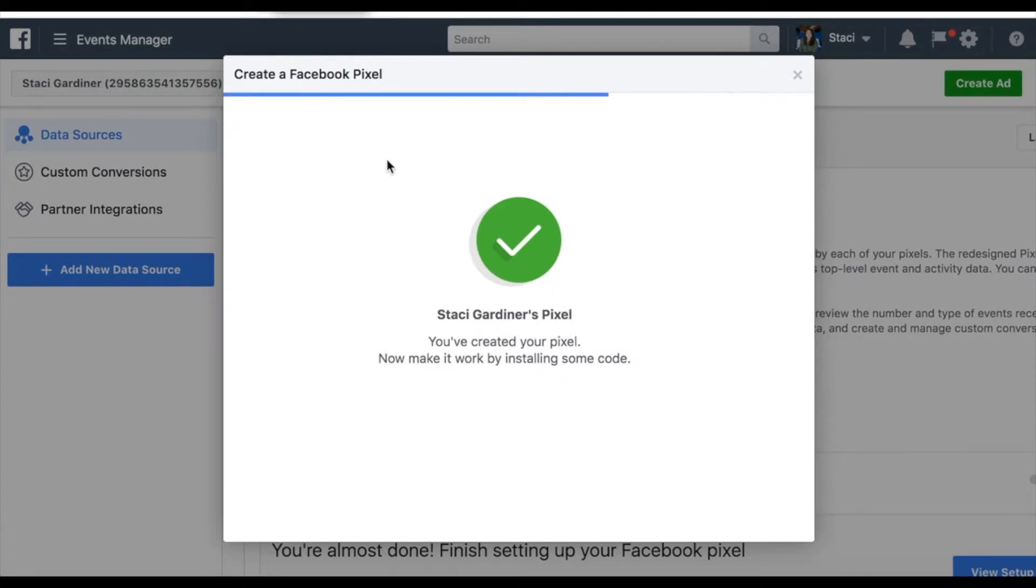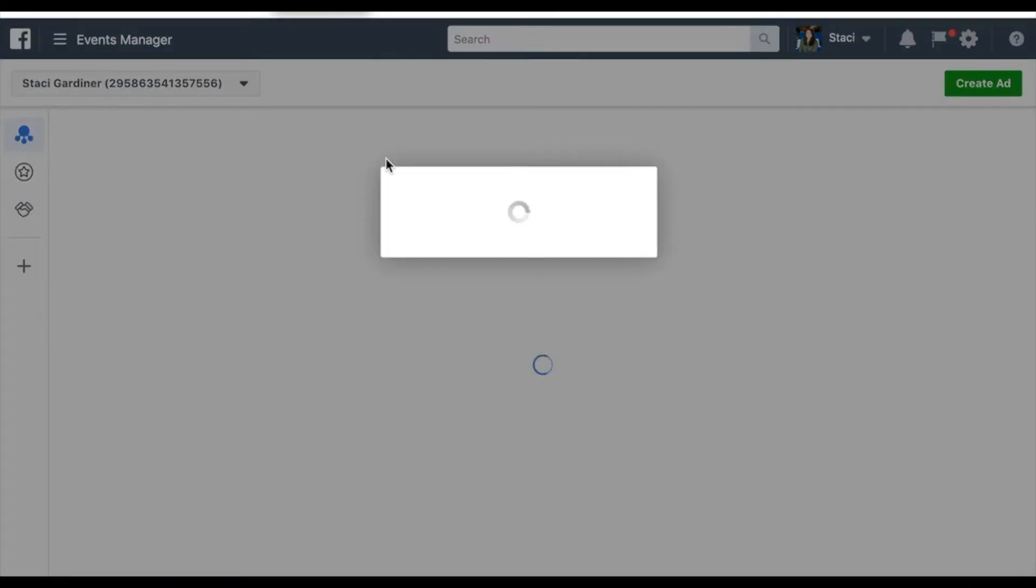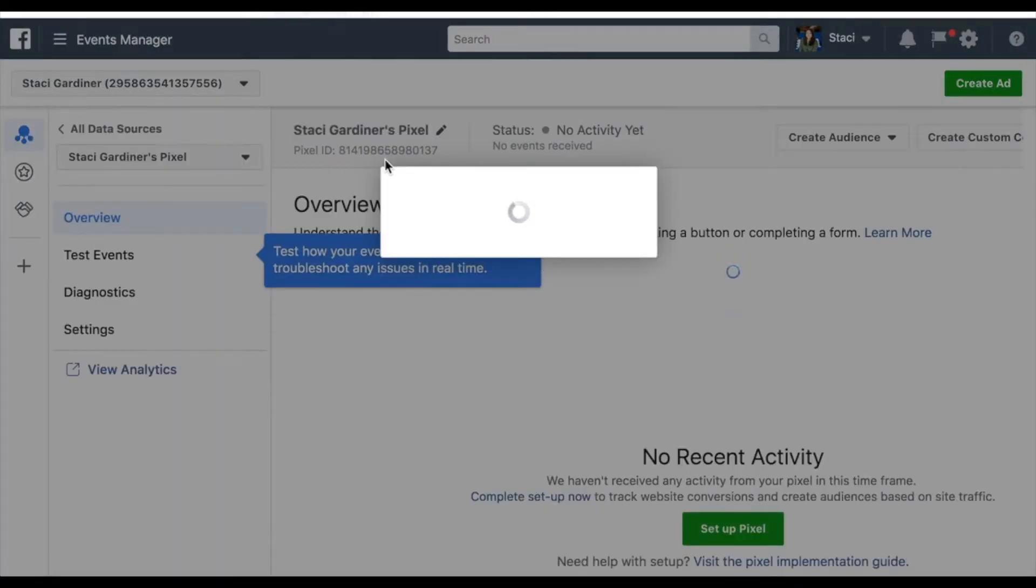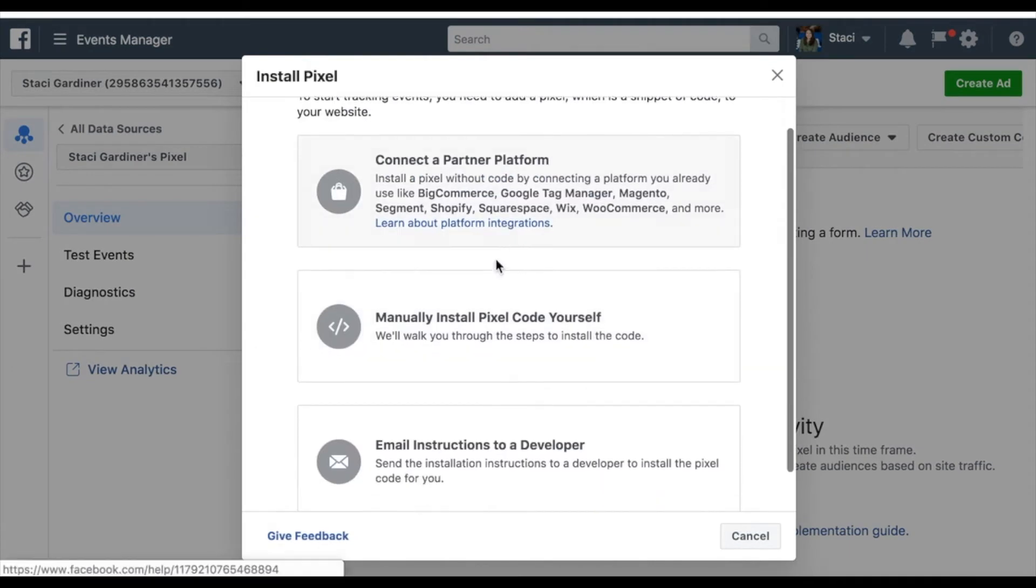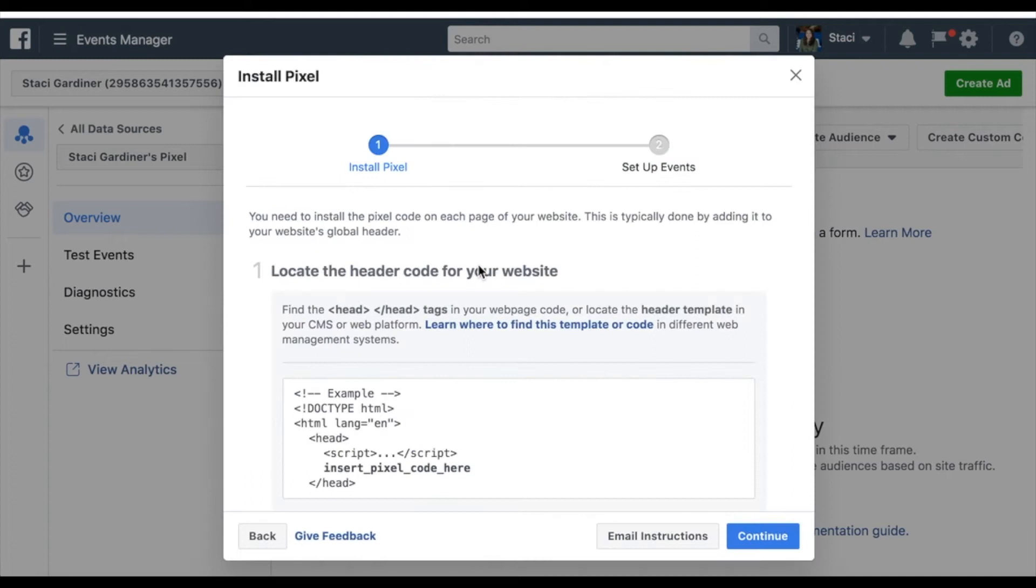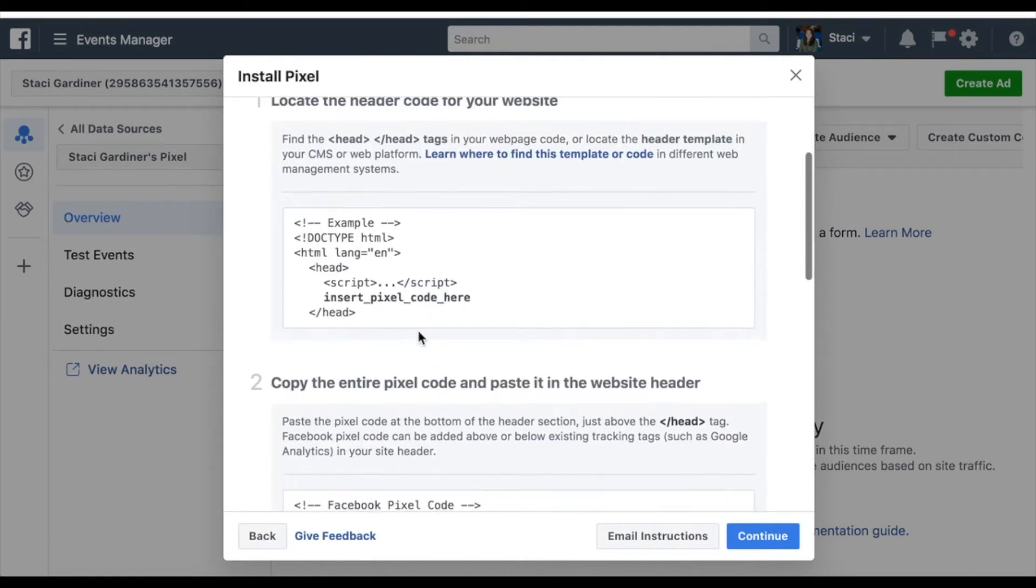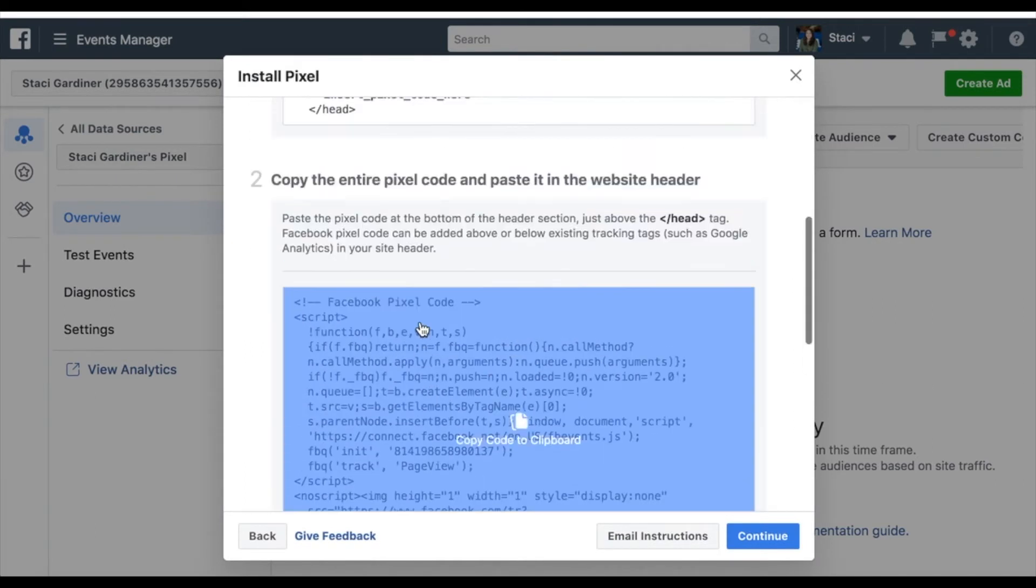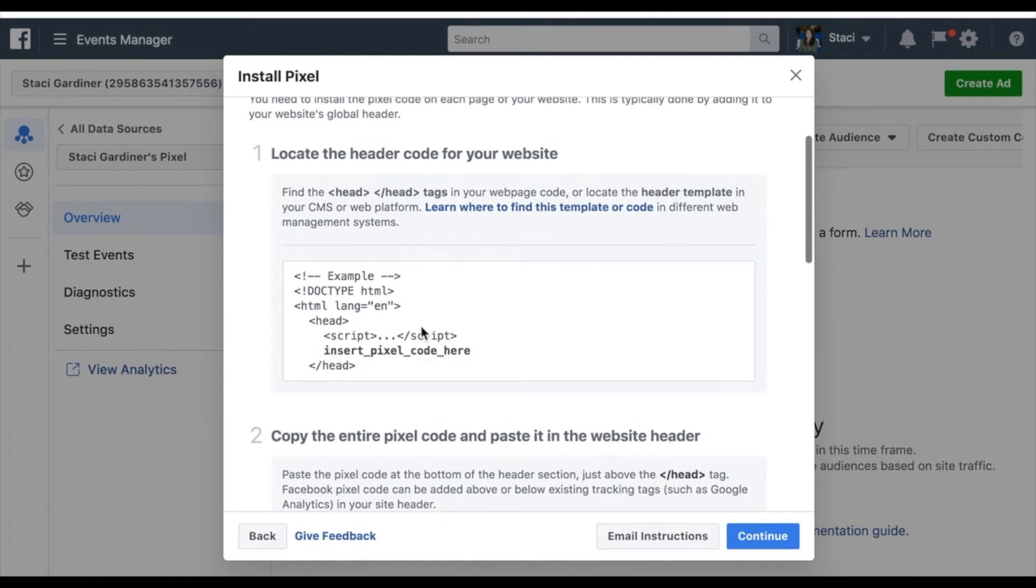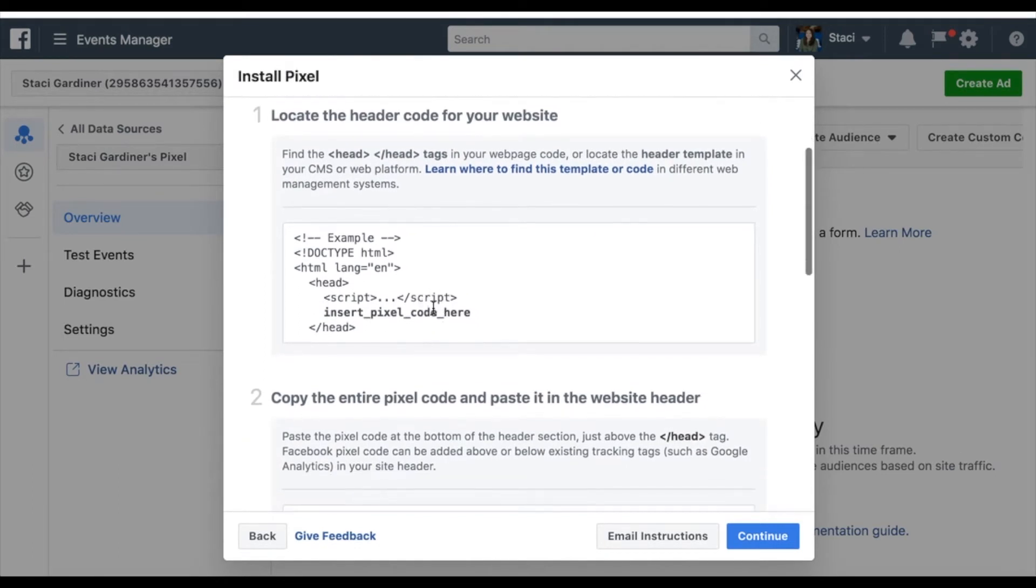From there, it will give me all the options for my pixel and I'm just going to set the basics. So I'm going to manually install the pixel code myself and I'm going to grab this code.